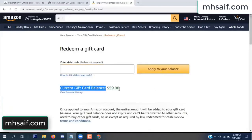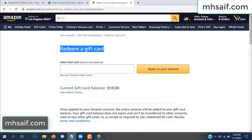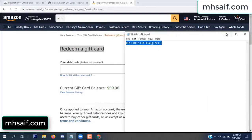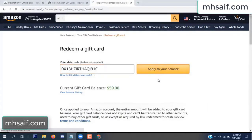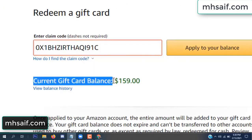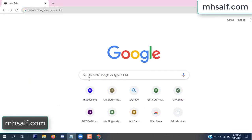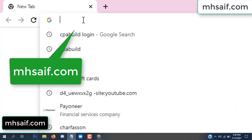Hello everyone. In this video today I will show how to get a free Amazon gift card code. See, my current gift card balance is $59. I have a code I already redeemed. I want to show you here and apply it to your balance. Wow, $100 added to my balance — see!